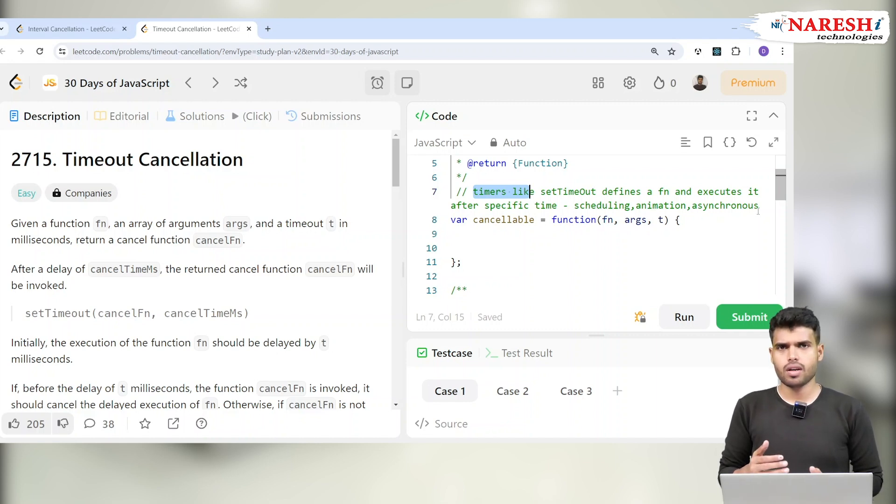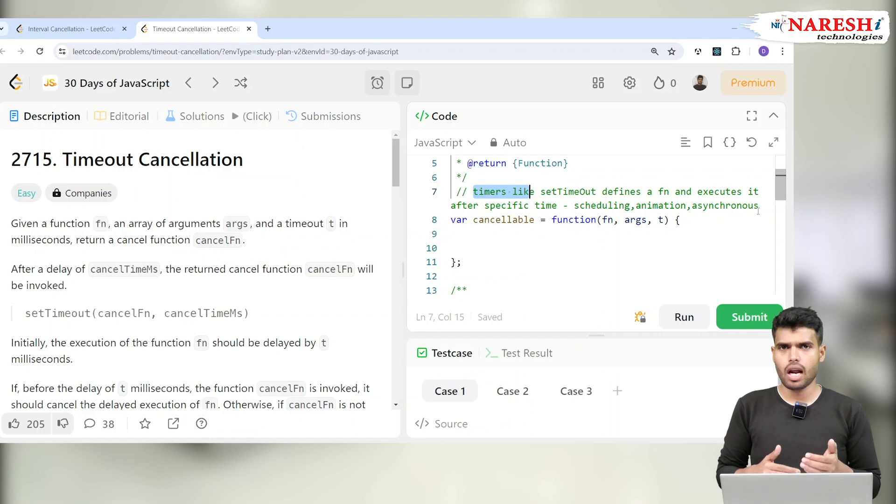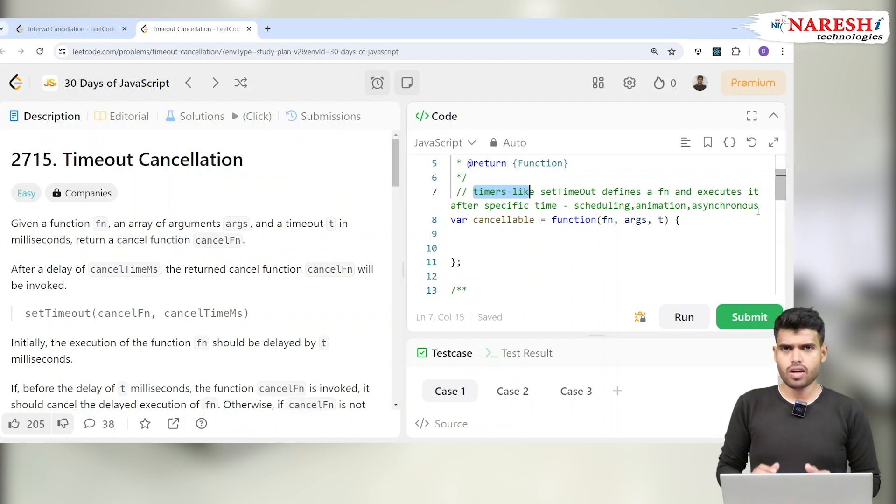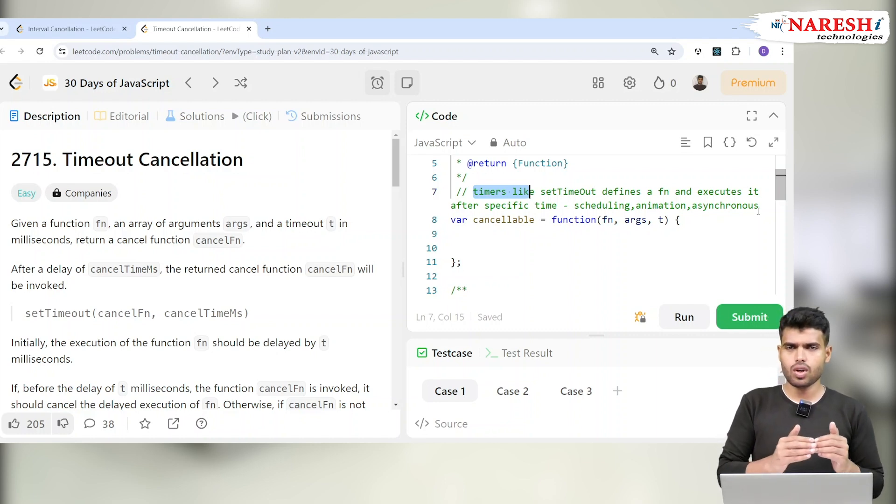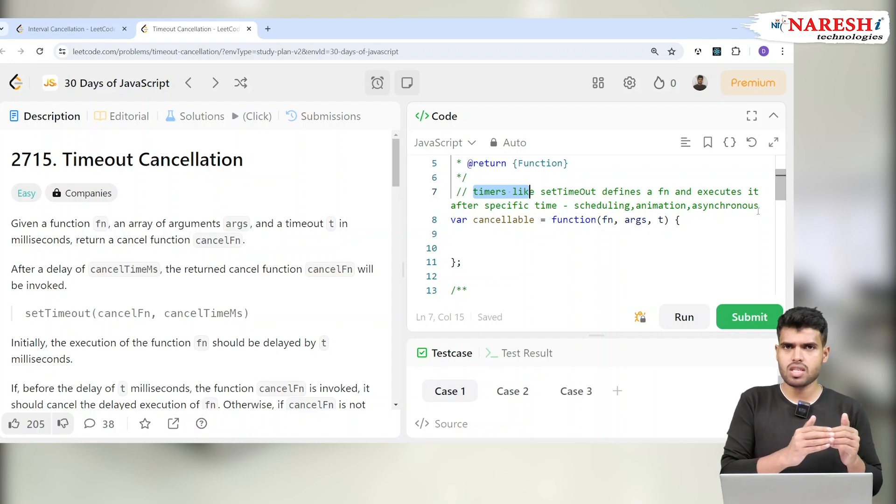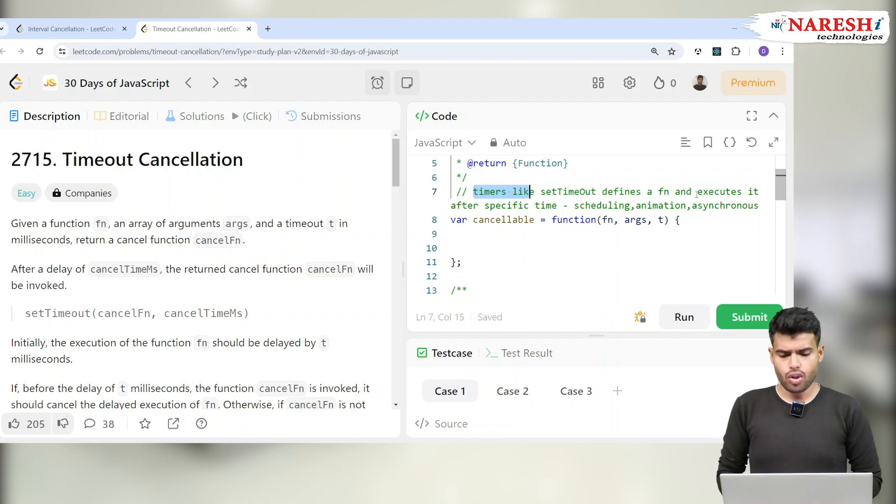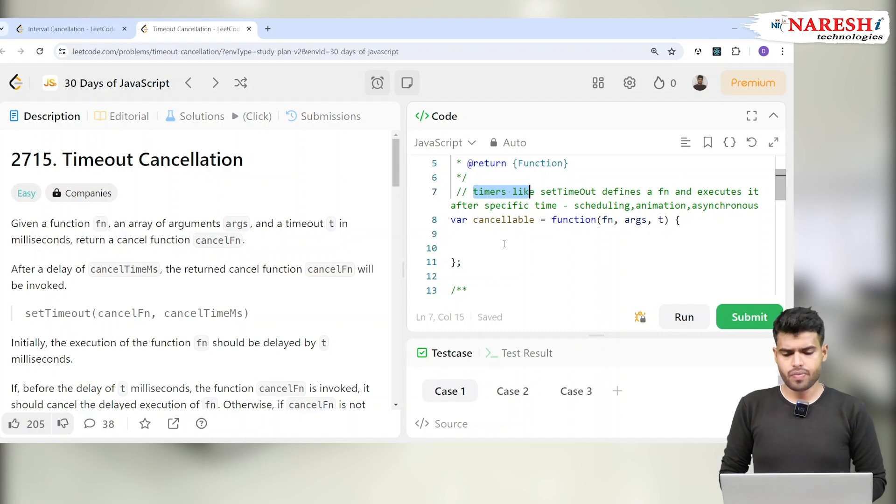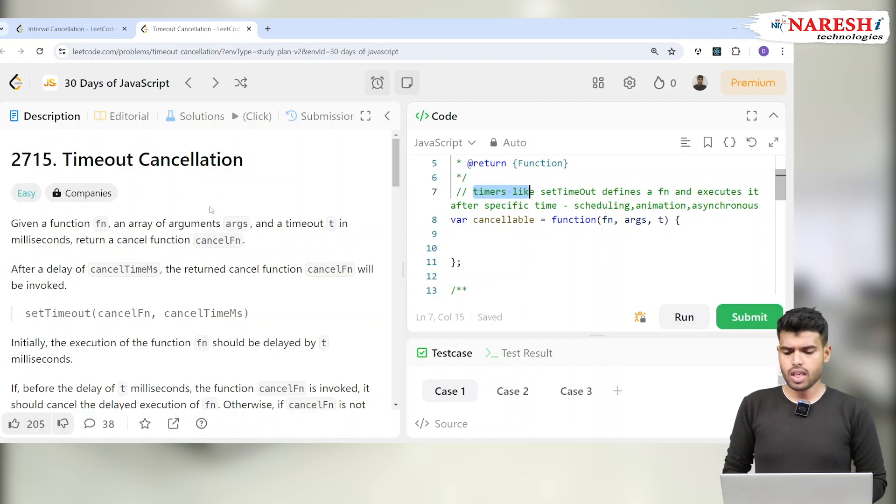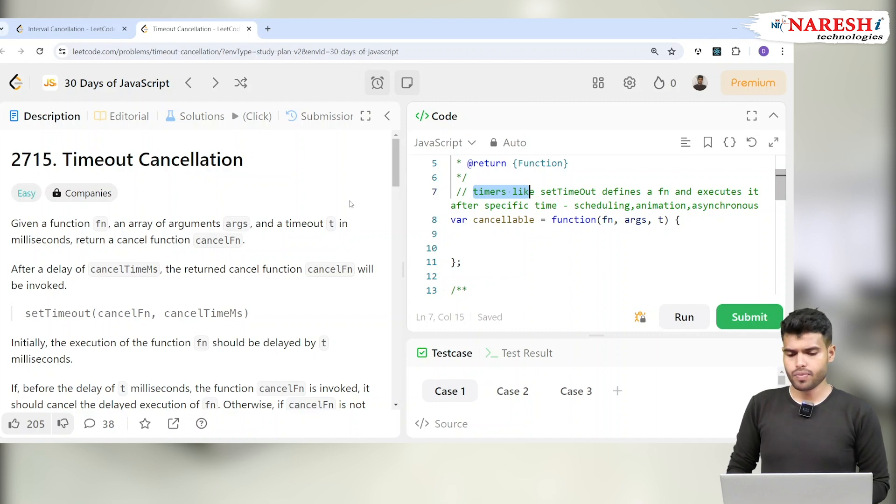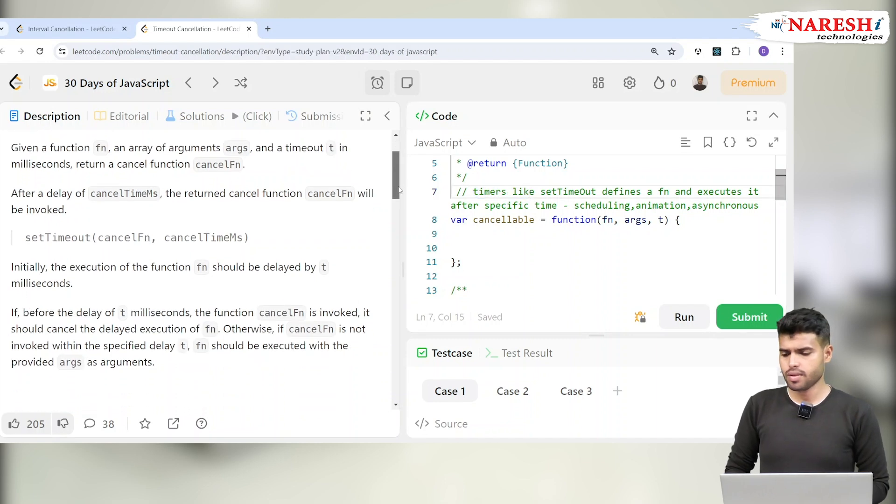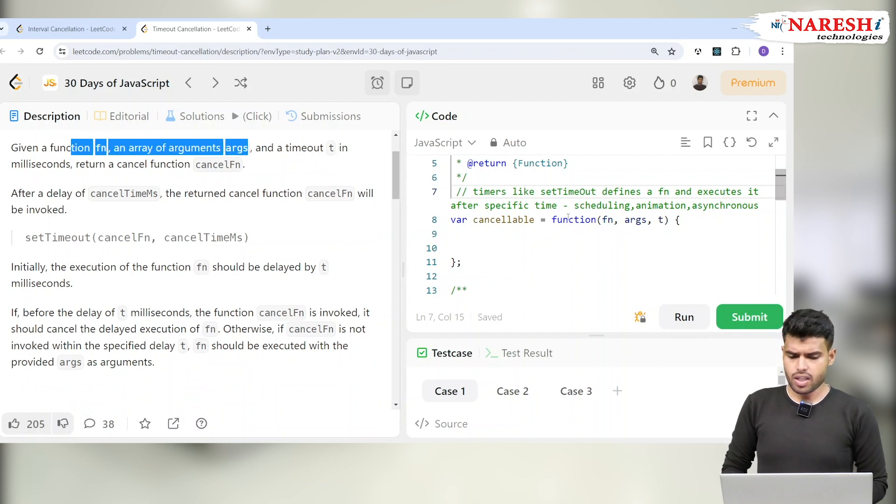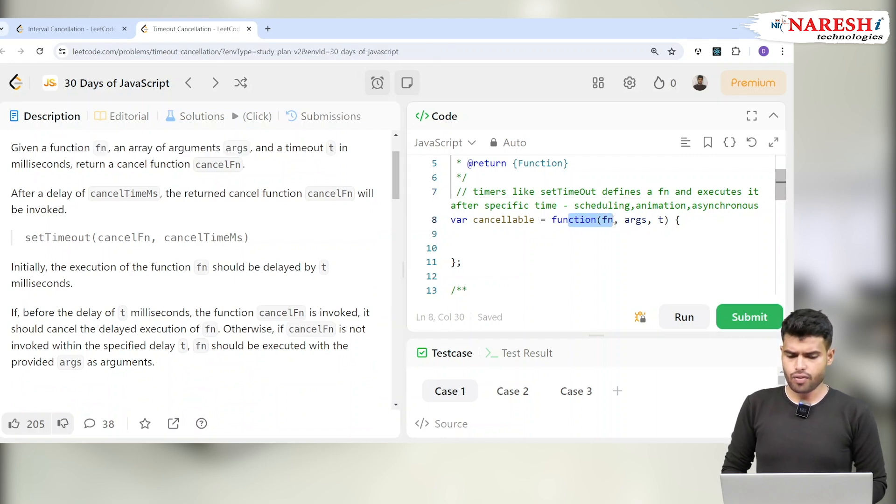Whenever you want an action to trigger after a specific time, or a function to be called after a specific time, you'll use timers. There are two timers: set interval and set timeout. Here we're using set timeout, so let's check the problem description first.